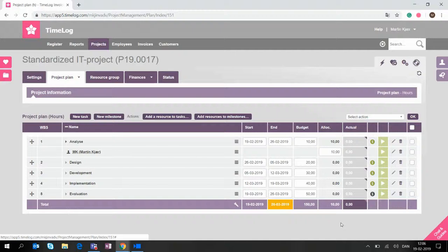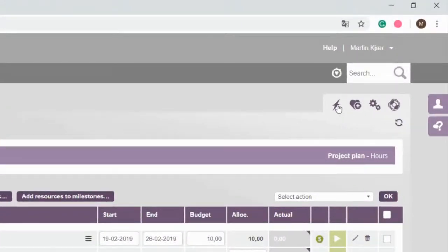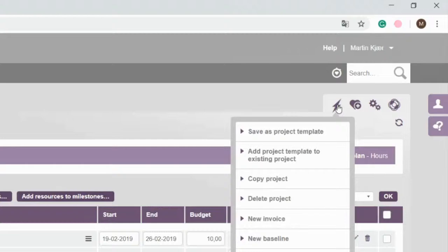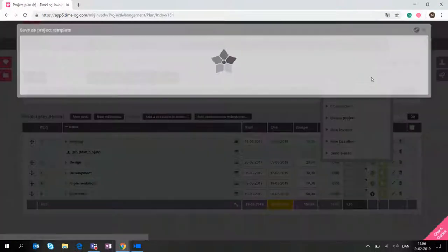So how do we actually create a template? Well, we use the Lightning functionality. We click here and as you can see here, it says save as project template.